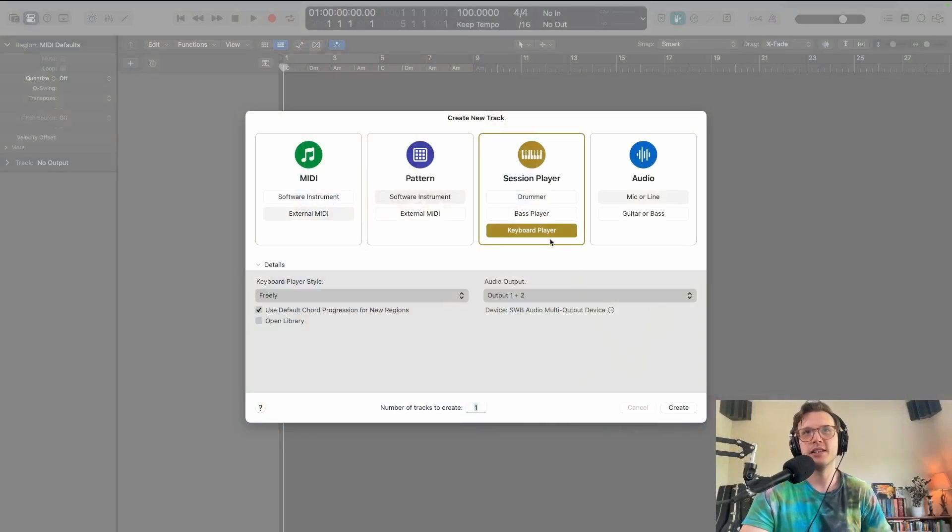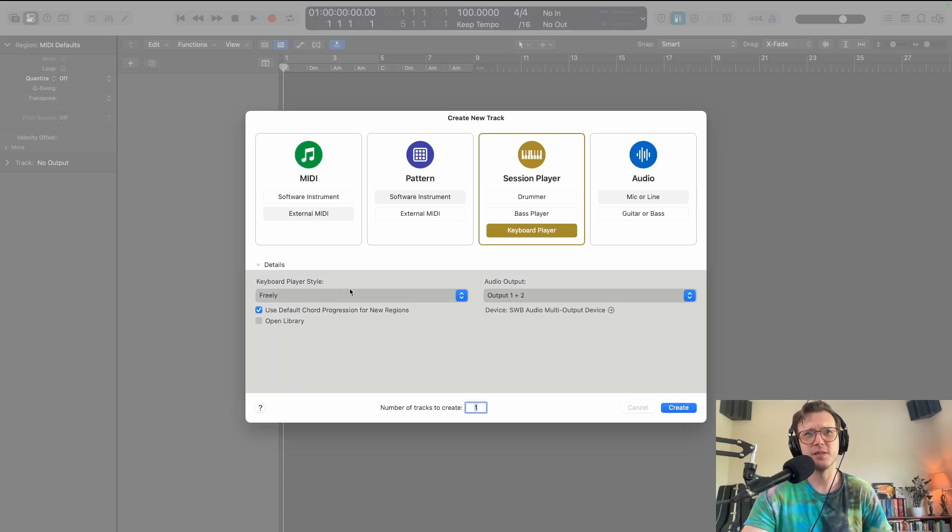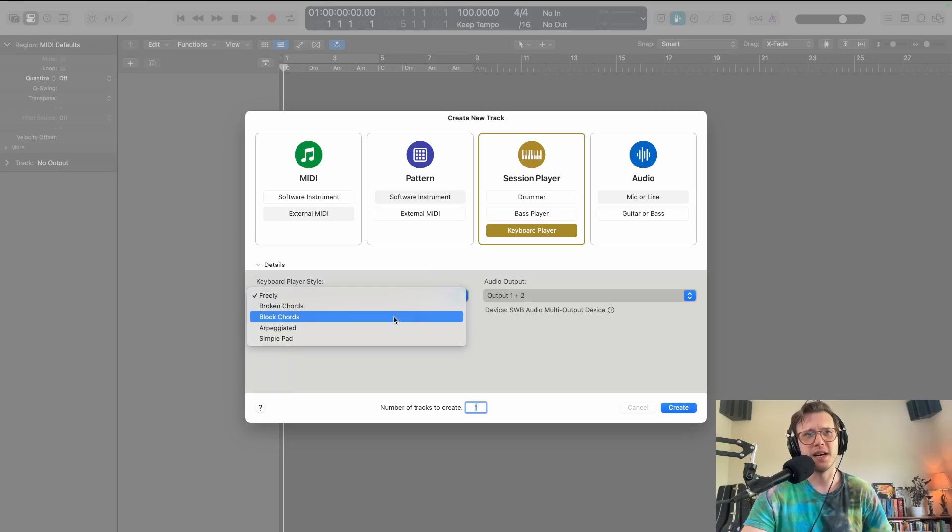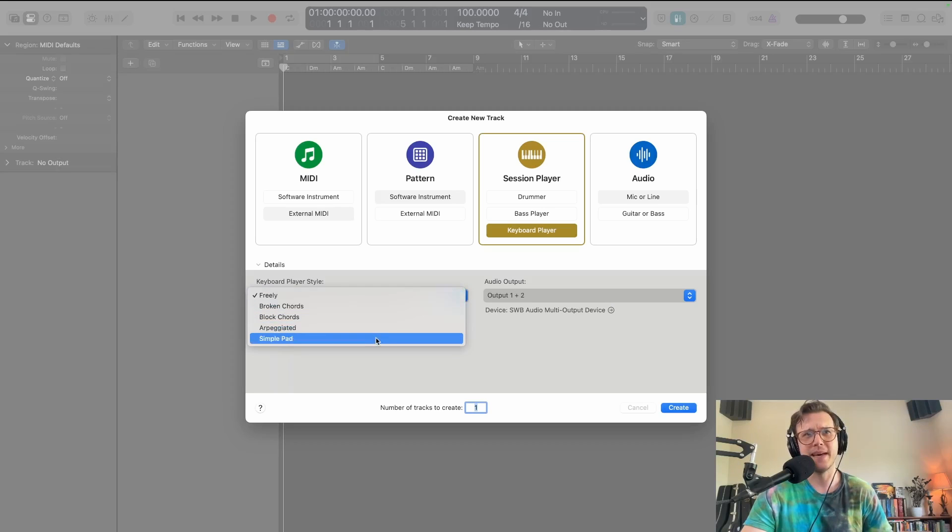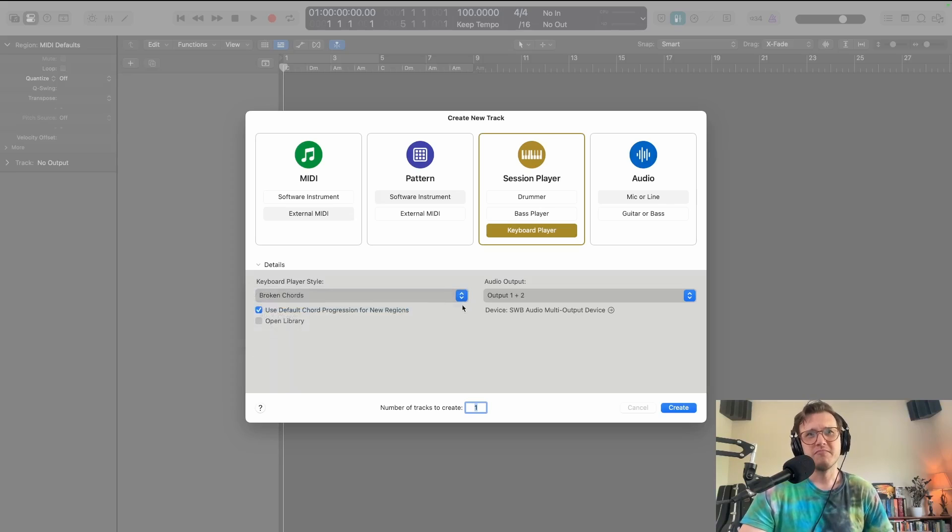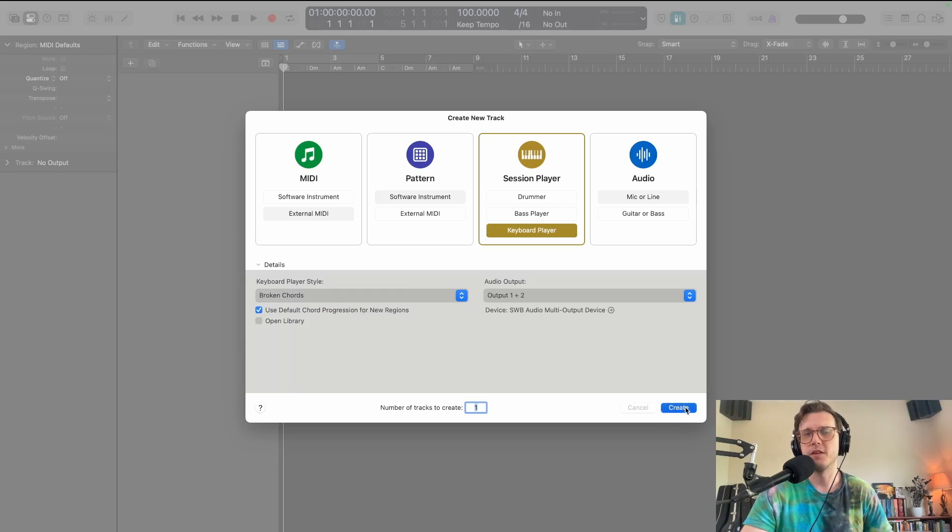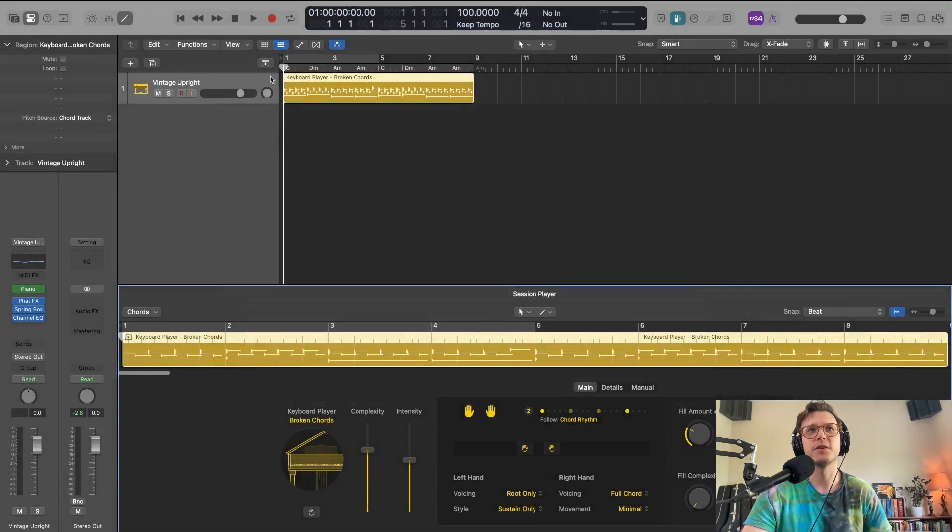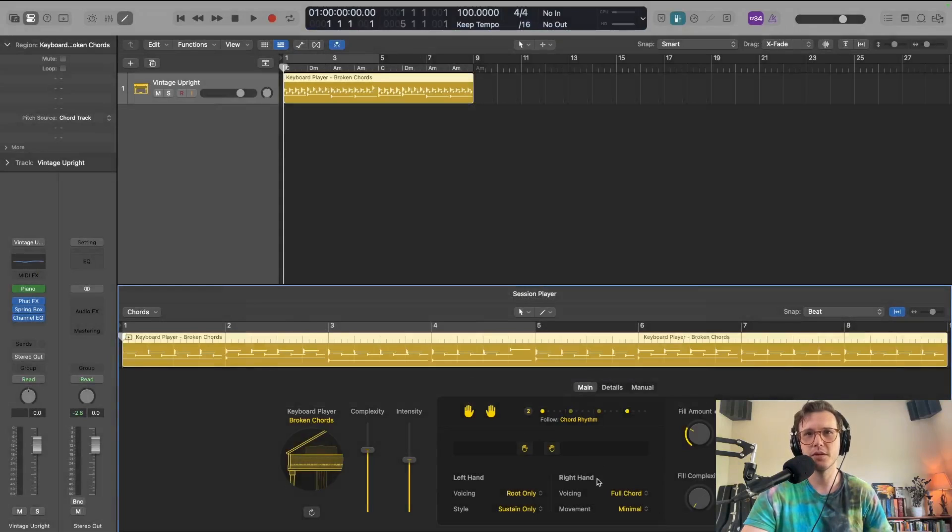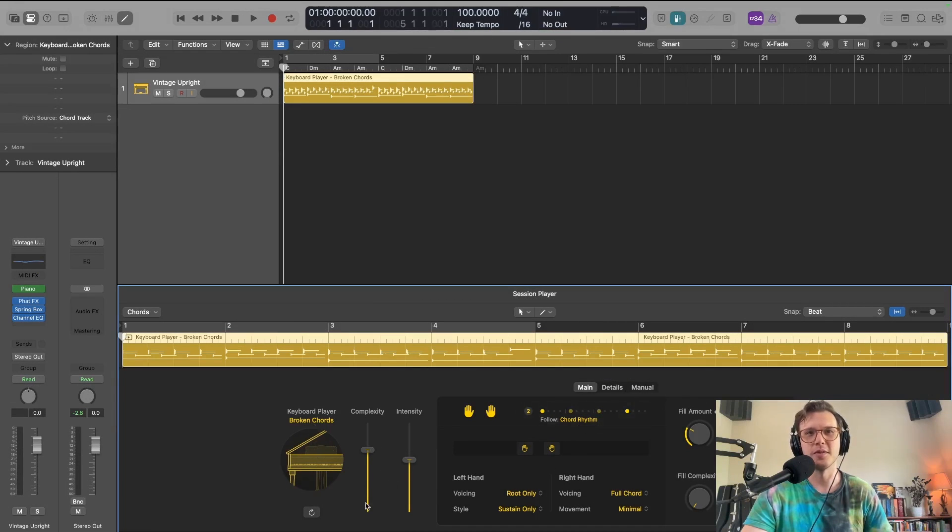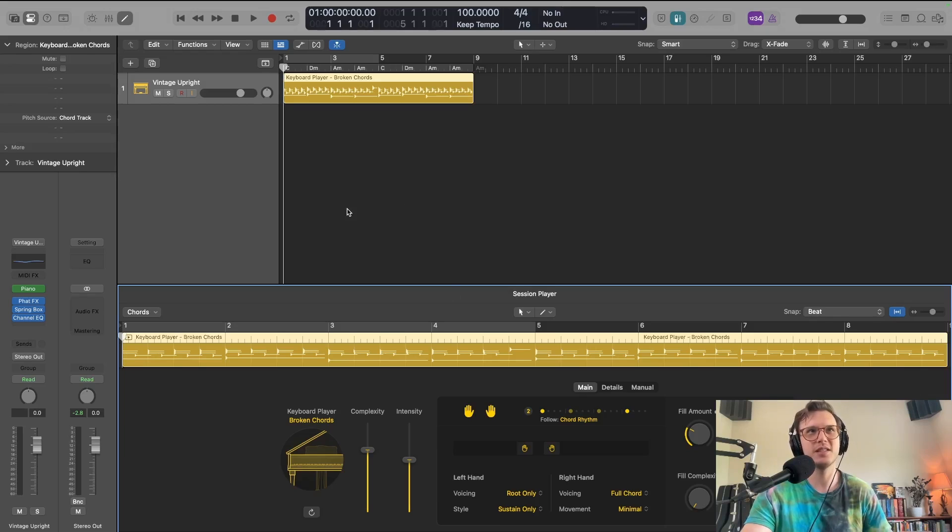Let's dive in. If you haven't been here for a while, hit that subscribe button. All right, so let's just start with our keyboard player. Let's see, we got freely, broken chords, block chords, arpeggiated, simple pad. Let's do broken chords, that could be fun. And use default chord progression - I'm curious. Default chord progression, maybe that's something we'll have to deal with over here. Details, manual - oh man, this is a whole thing, look at this. Cool, all right, so let's see what this sounds like right off the bat.